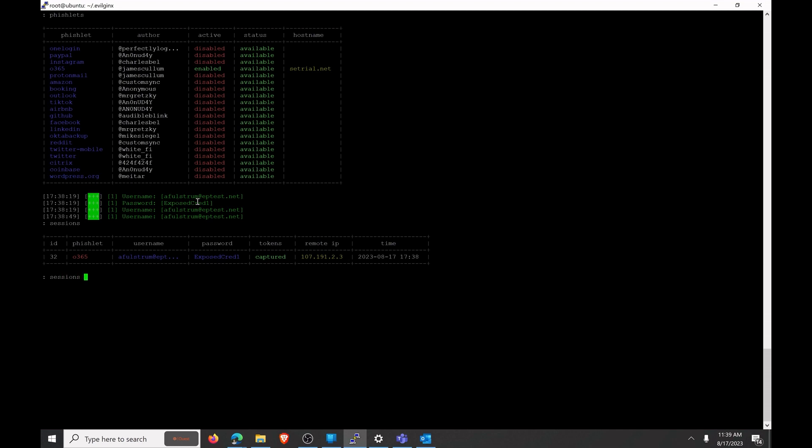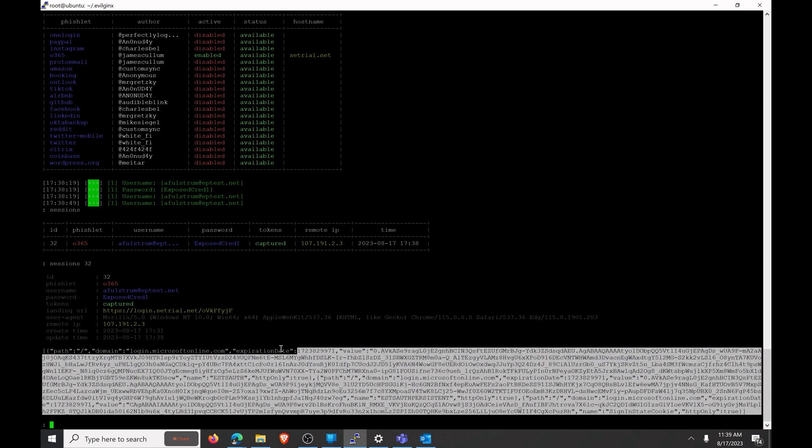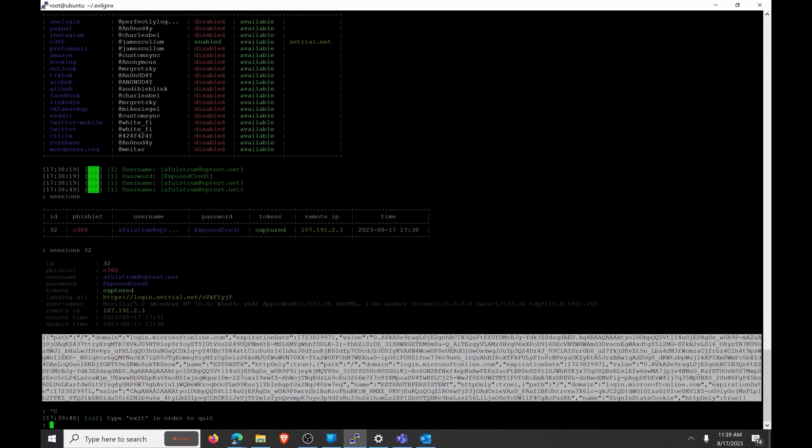So we'll go sessions 32 and here's the session that we have captured. So you can see everything from my IP address to where I actually landed for the phishing page and you can see that we've got this big long string of text here. This is the cookie that contains the authorization token that we want.